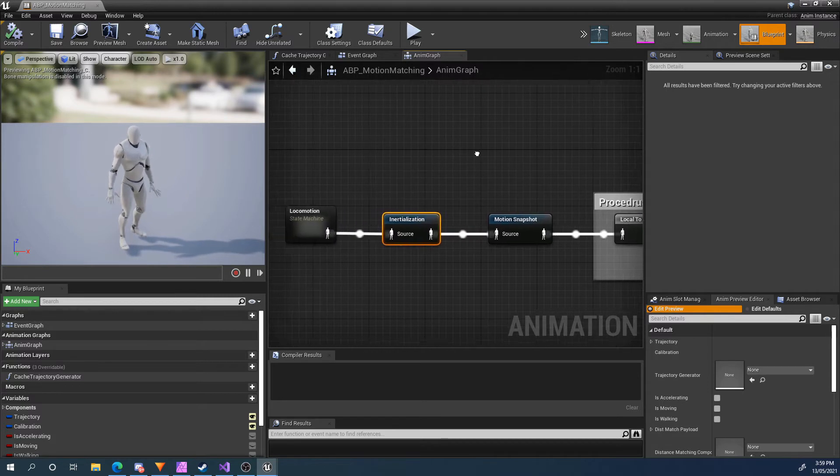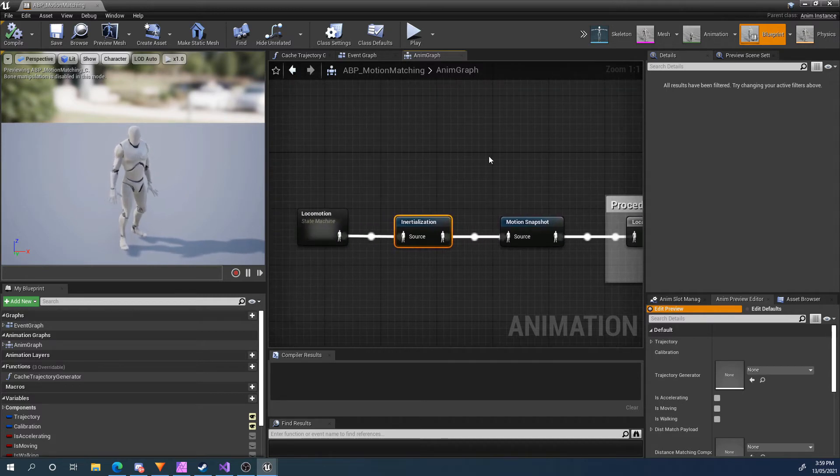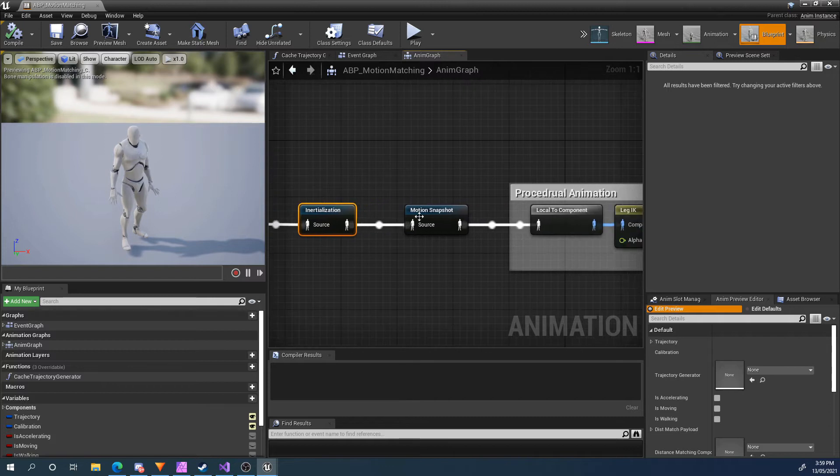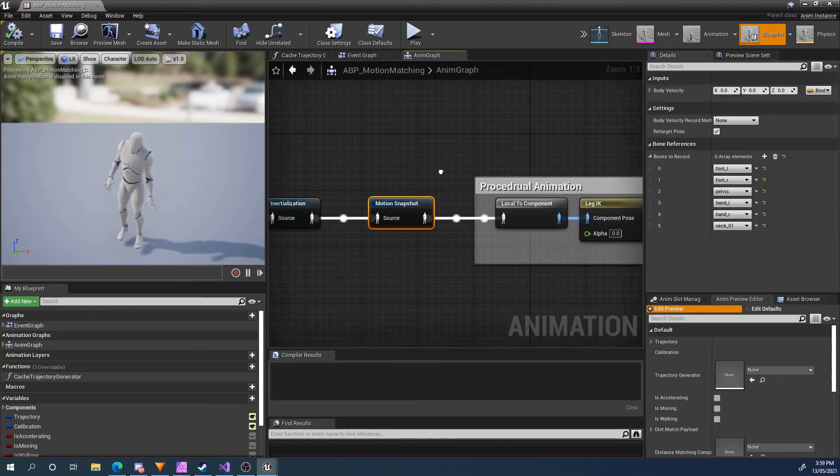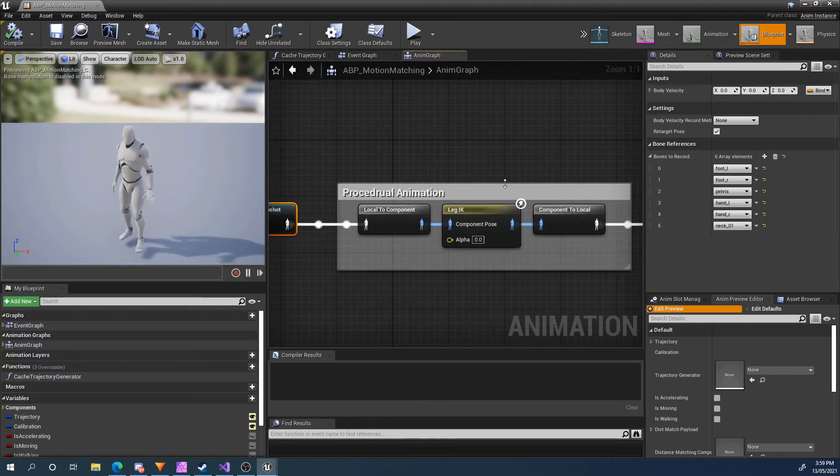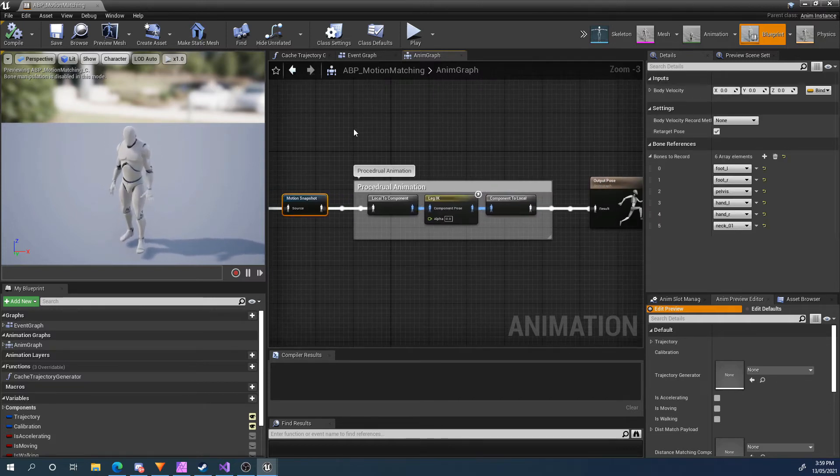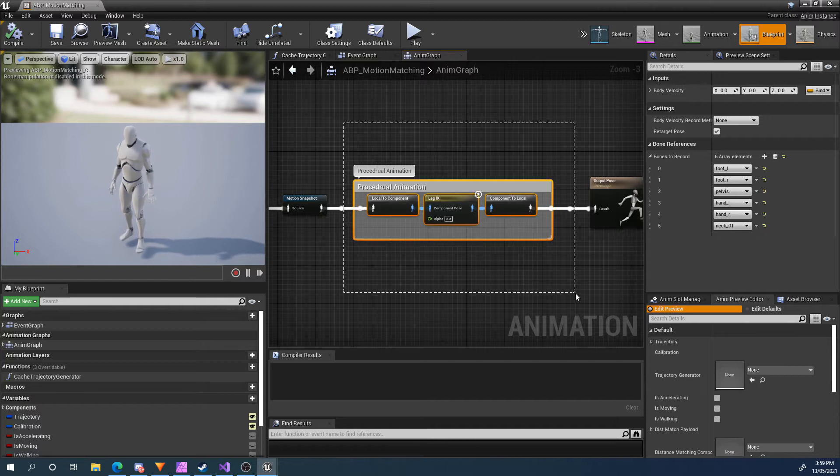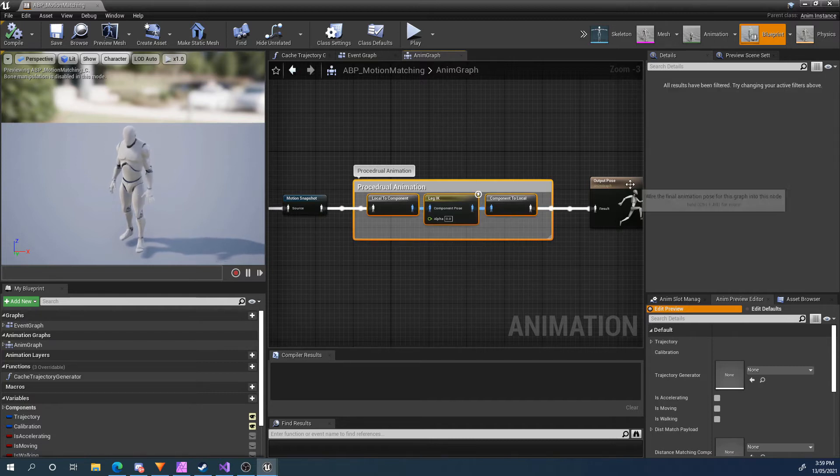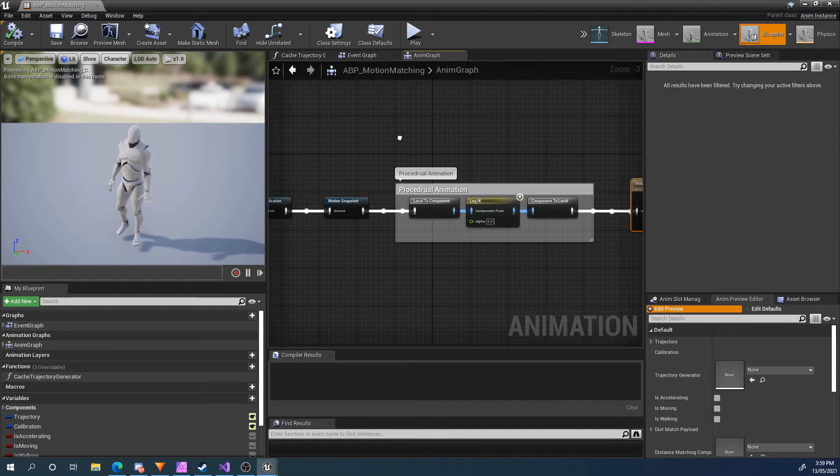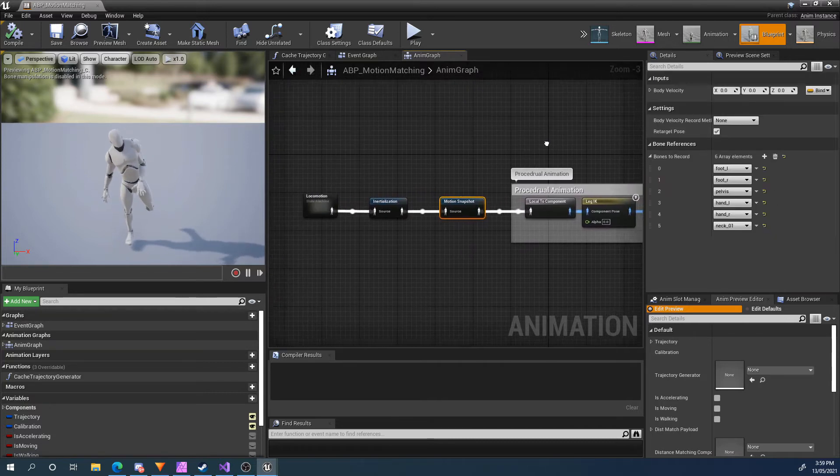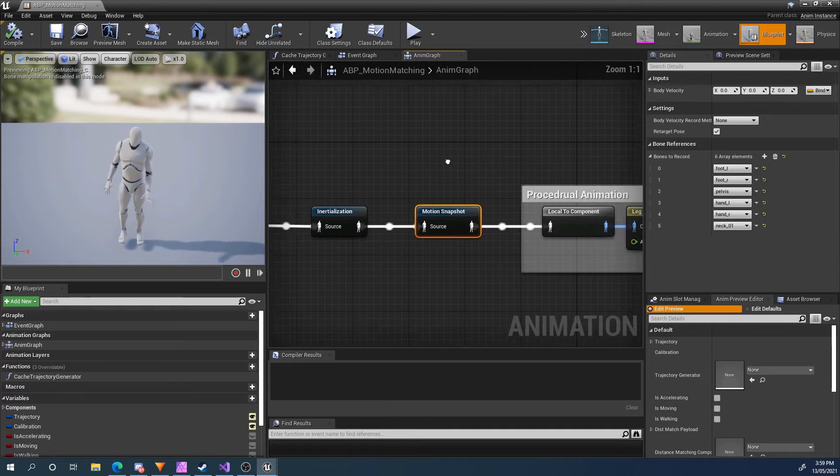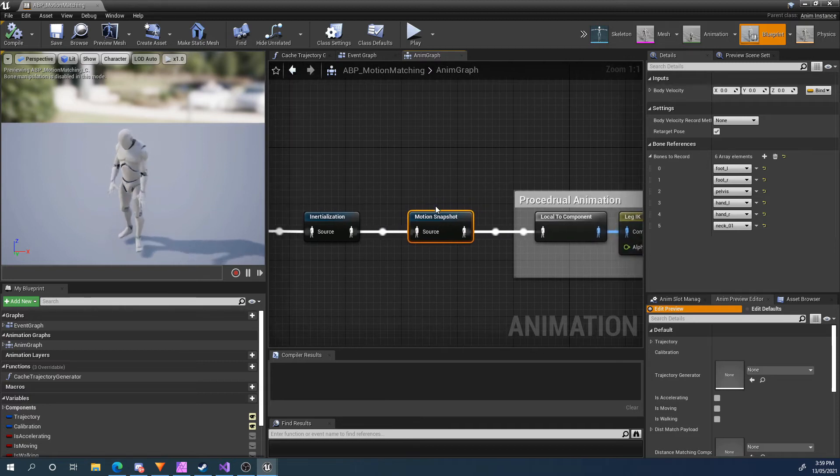If you didn't know, be sure to check out this feature in Unreal Engine documentation. Then I have my Motion Snapshot node. If you have any IK, that goes after that, so in between the final output and the Motion Snapshot node. So let's have a look at this Motion Snapshot node as well.